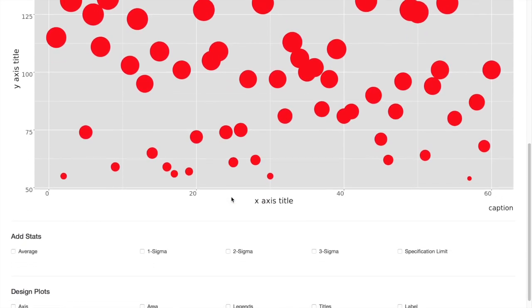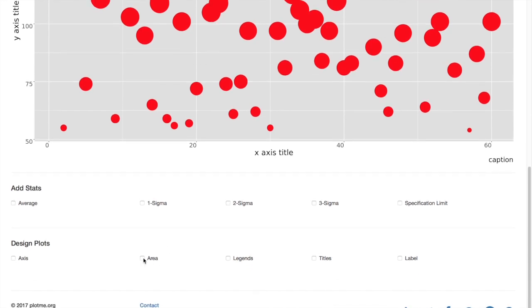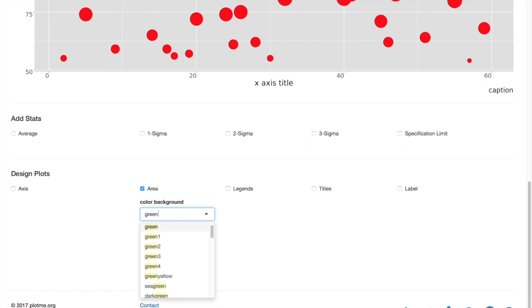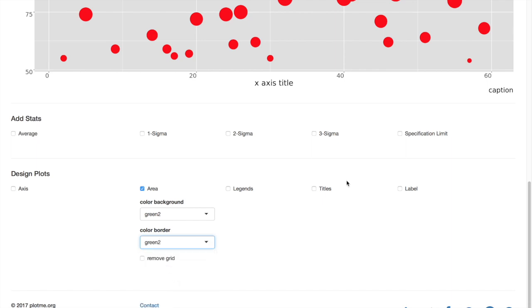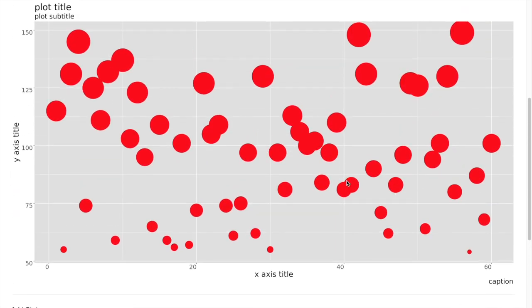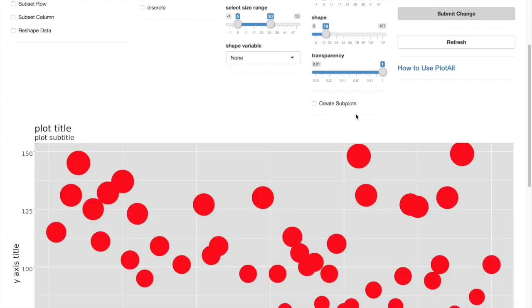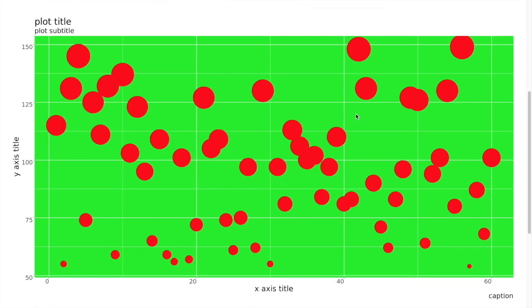Now we can change the background color if you like. Check area. Here we will select the color as green. And this will give us a green background.